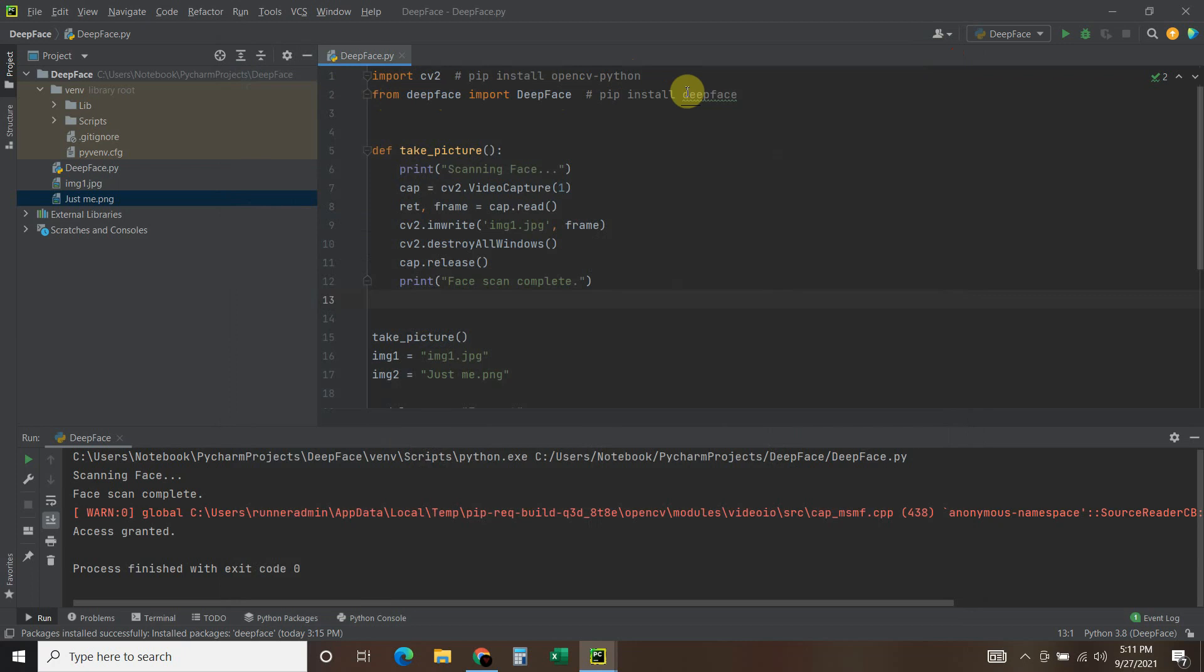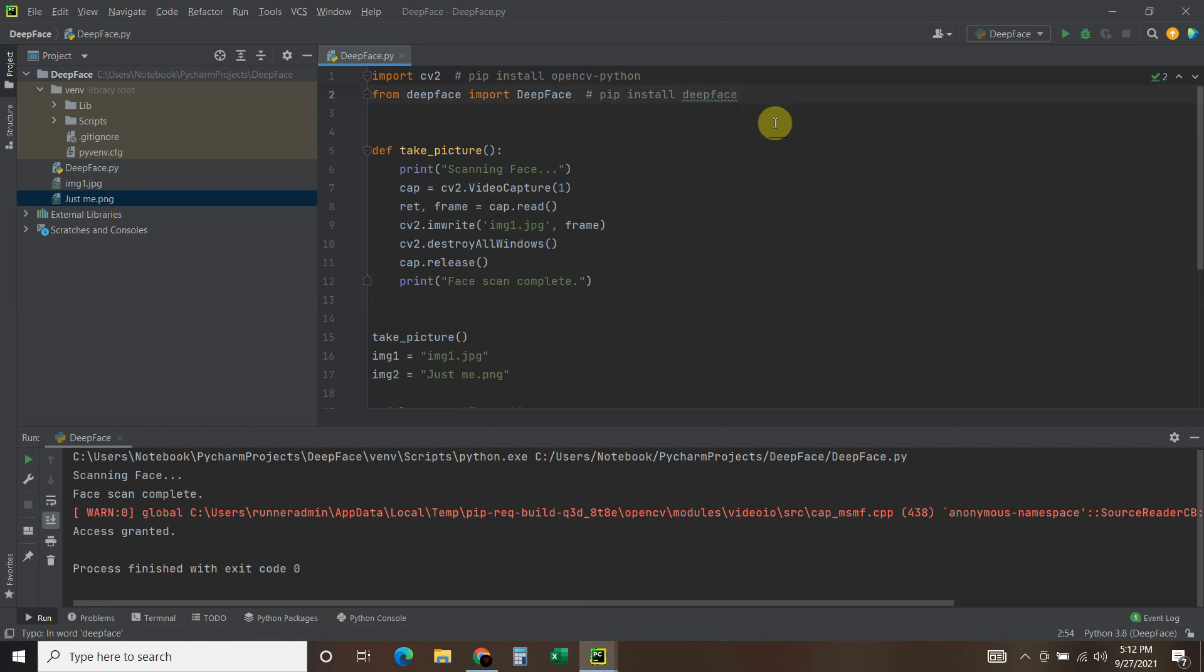The DeepFace library is just pip install deepface. So you can do that. I have a lot of people on my router right now, I have some family over.